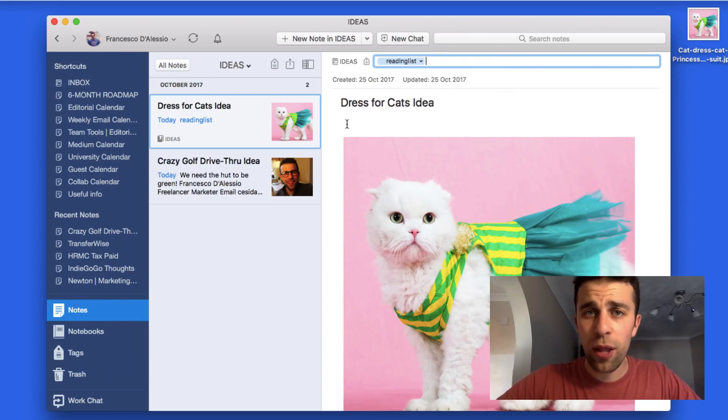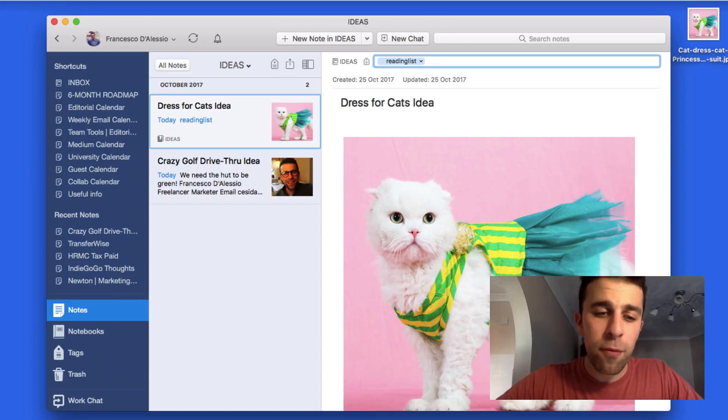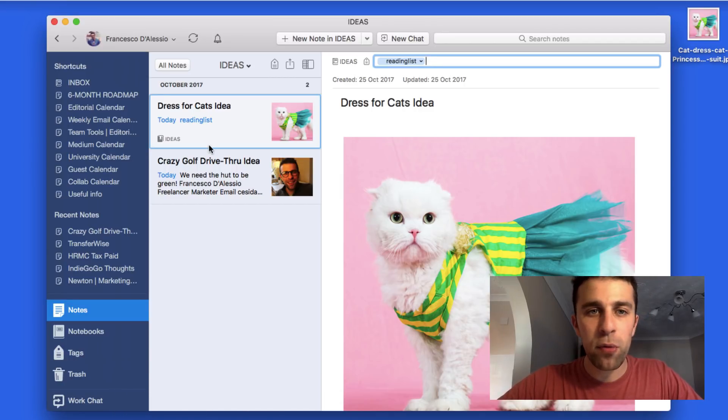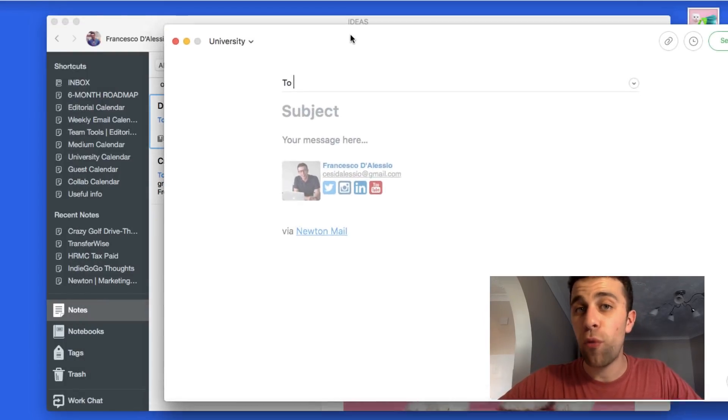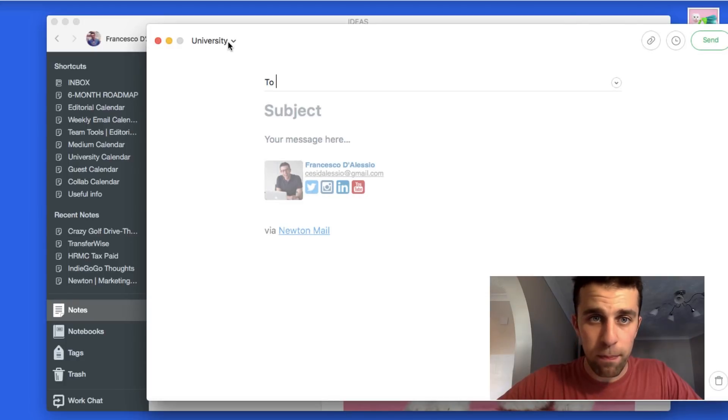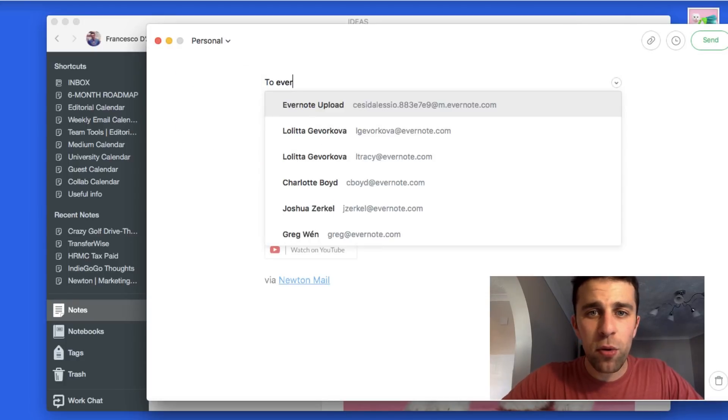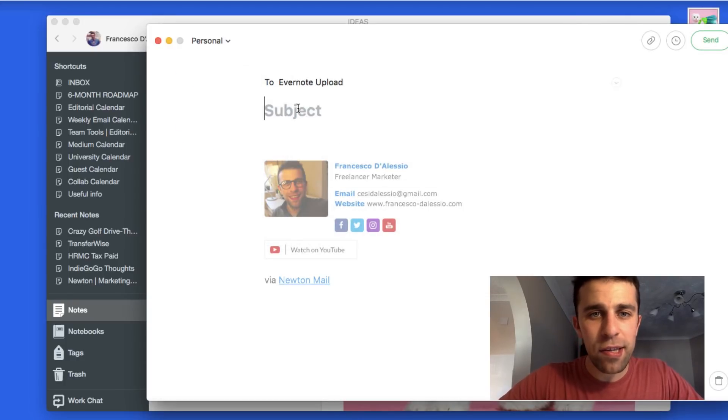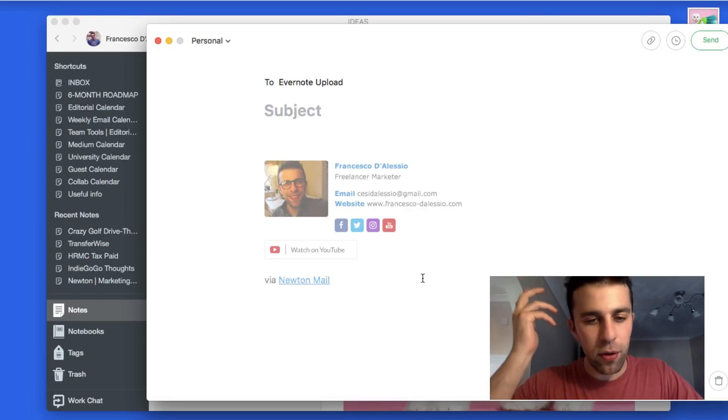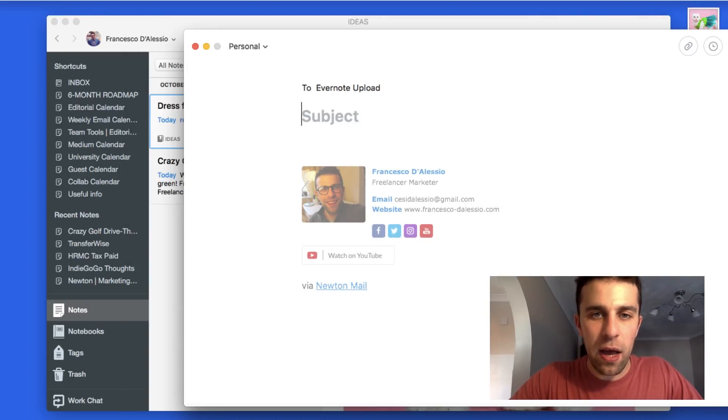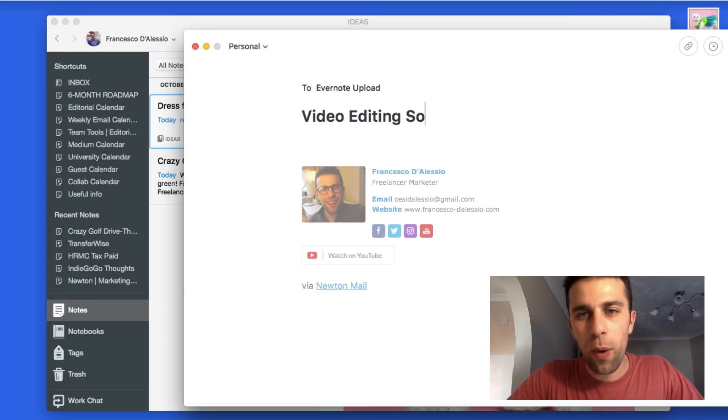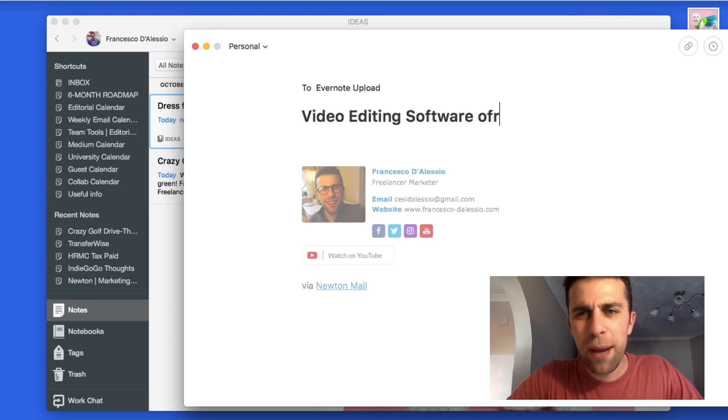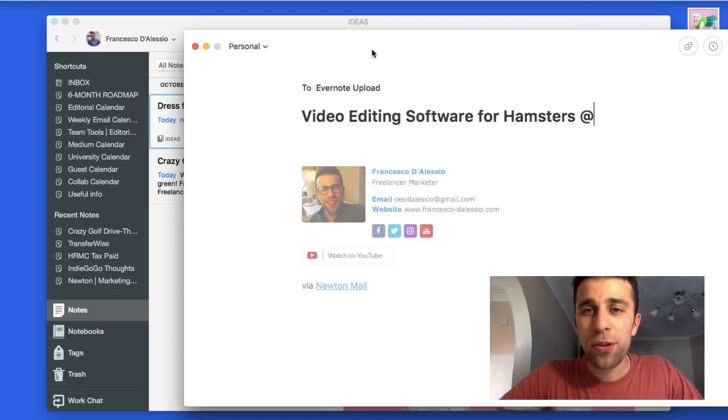It's time for me to have another idea. I'm going to go to the compose window and show you how to use the reminders function. Let me have another idea - video editing software for hamsters. This is really random.